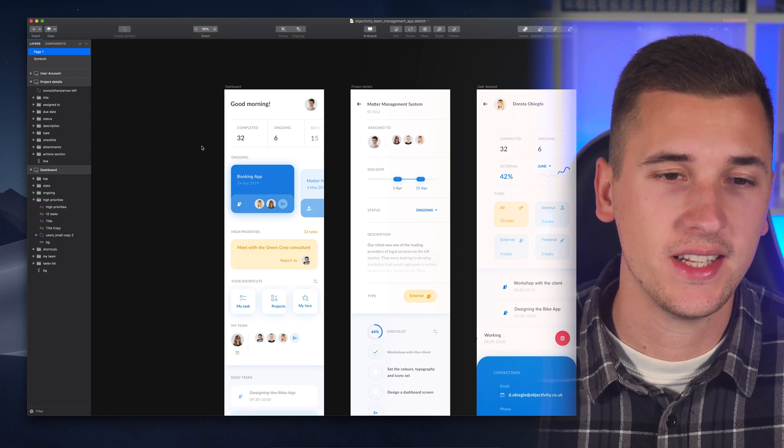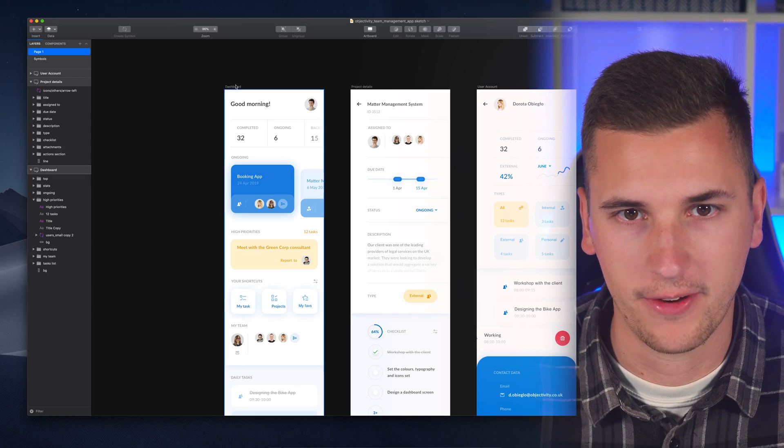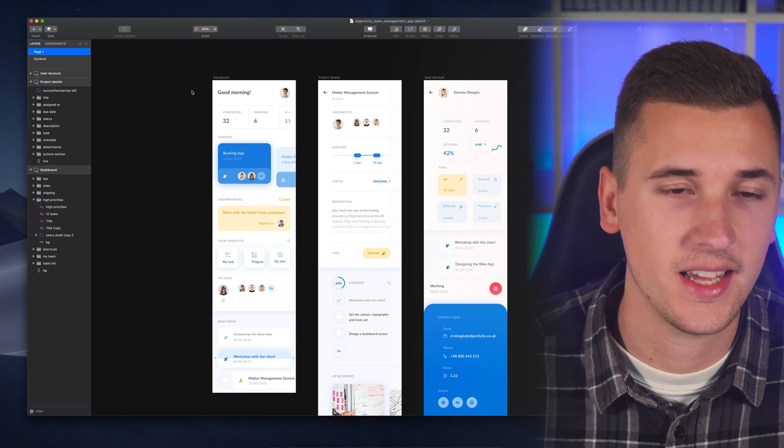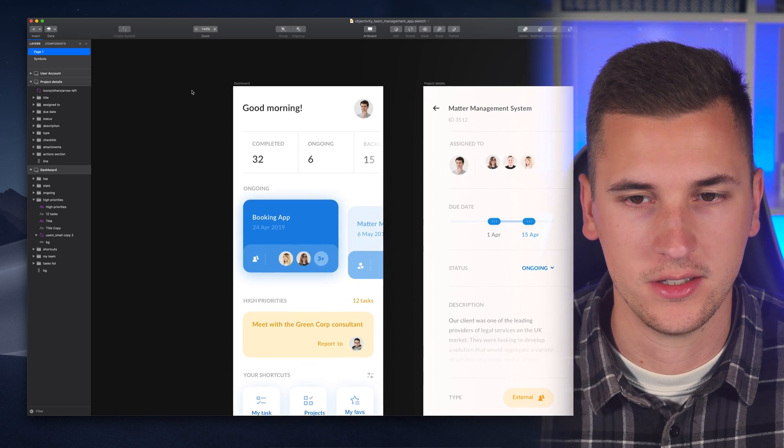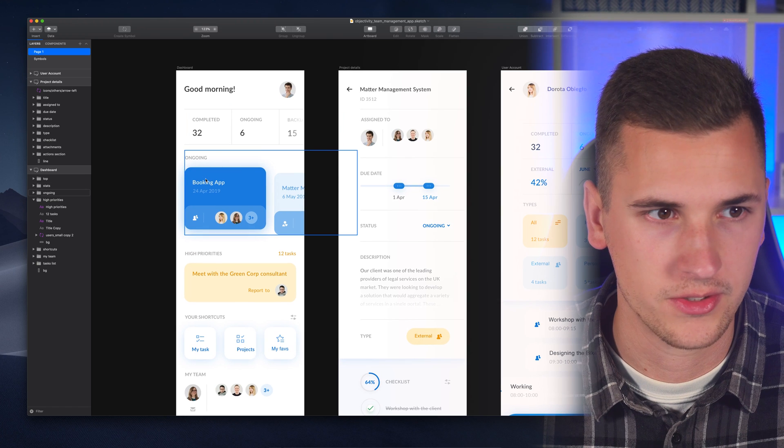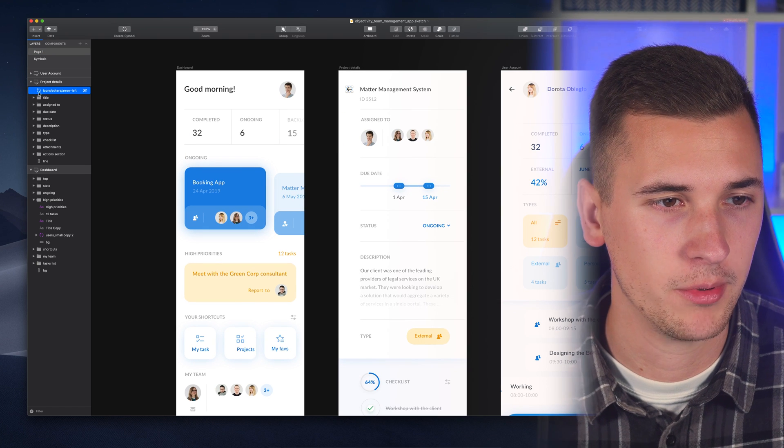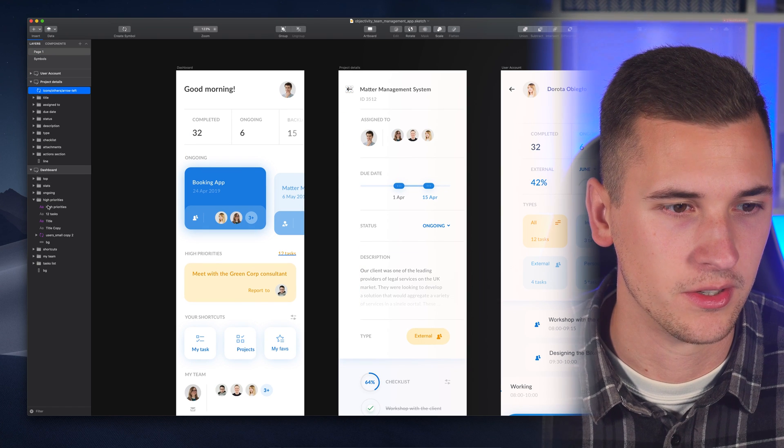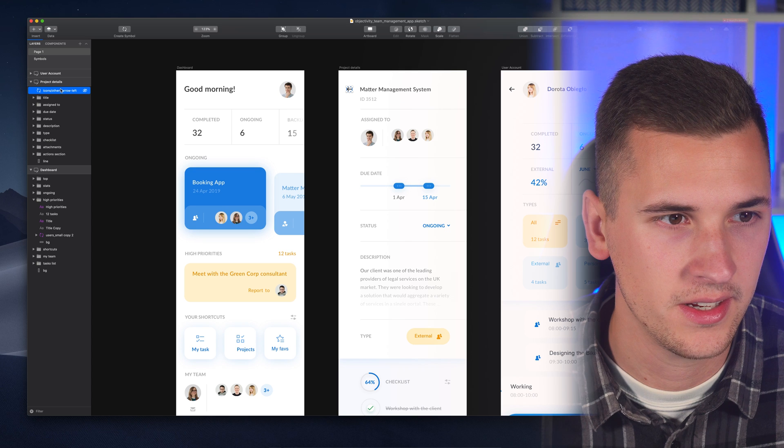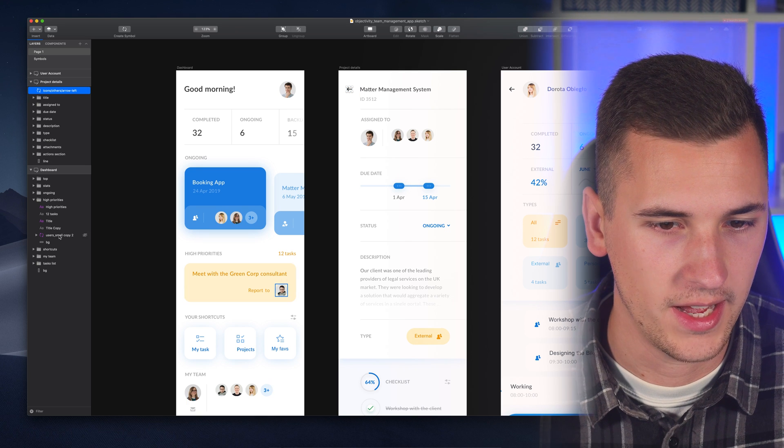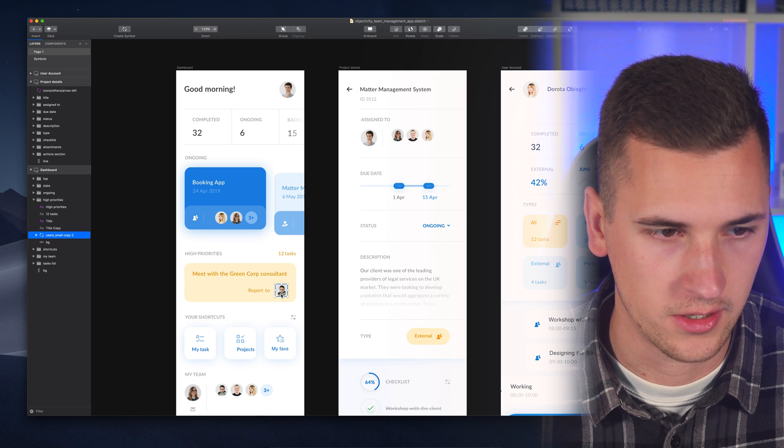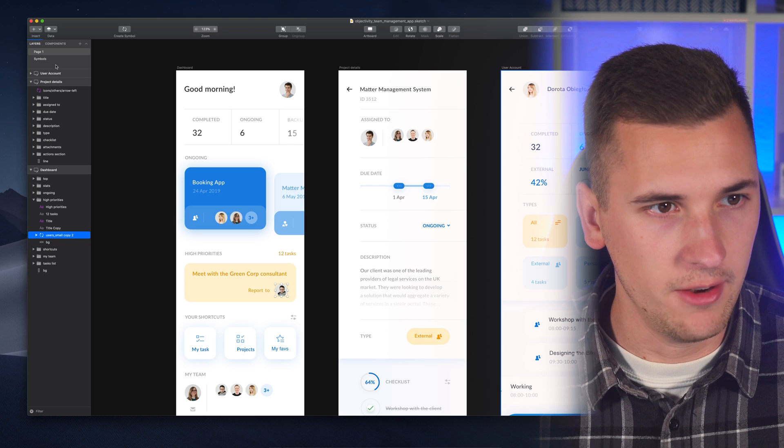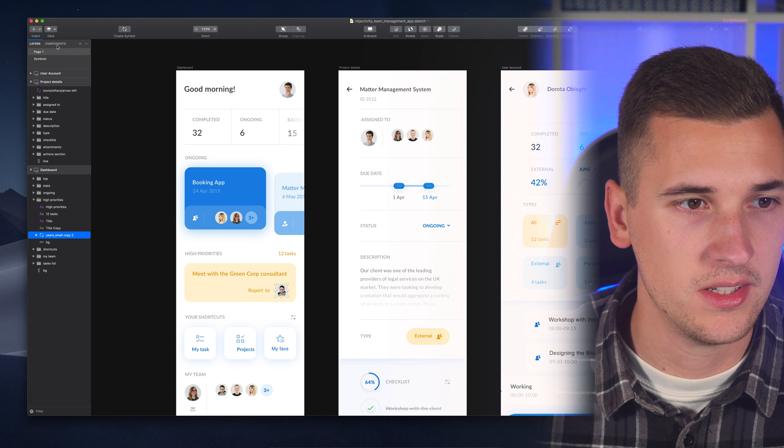Okay so we are inside Sketch and we have a little file here that I prepared. It's like a simple app that is just an example for us today and we already see that we have a couple of symbols in here. So for example we have an icon that is a symbol or we have a user avatar that is also a symbol.